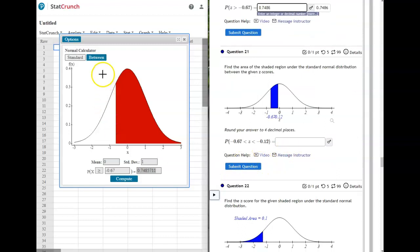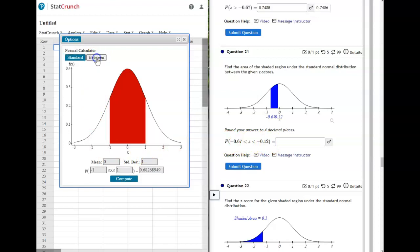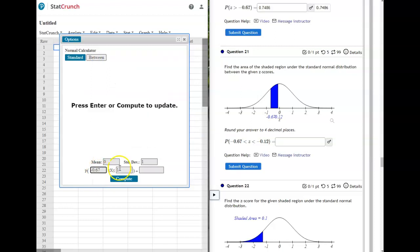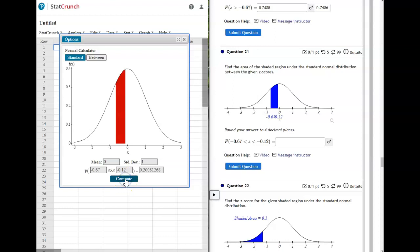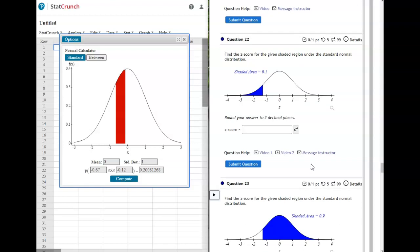On this next one we're still using StatCrunch, but it wants to know the probability between two values. Look at the probability statement—we're still on standard normal and going between two values. On StatCrunch, select 'Between' and it opens up a double inequality. Enter your two values and press Compute. My pictures match, so my answer is 0.208. Even though it shows a long string, round to four decimal places.